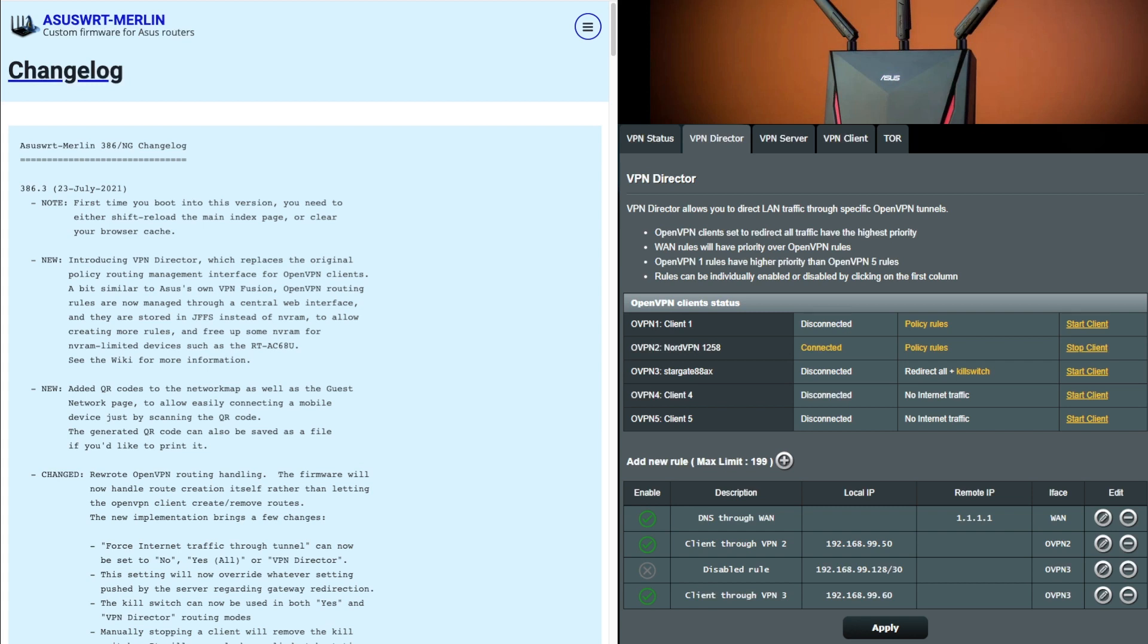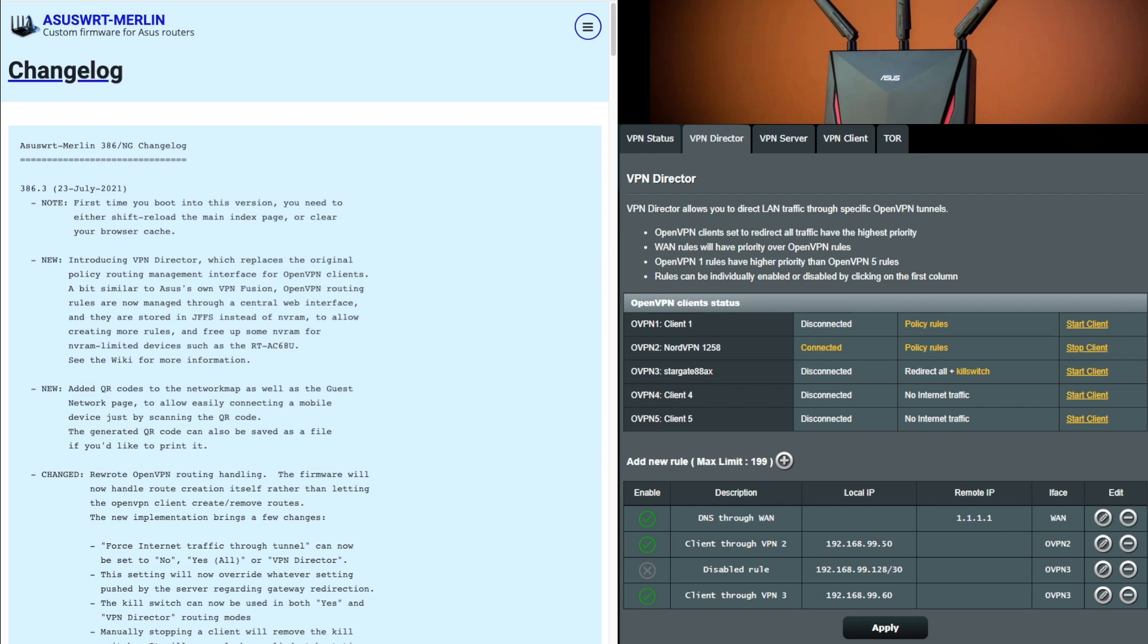This update came out on the 23rd of July and it's now version 386.3. You might have seen some of these new features because this is a big update with lots of fixes, updates, changes and new features as well. Some of these features have been in the beta versions, the test versions of MERLIN that you might have seen before on some forums. Now this has been officially released, ready for the public.